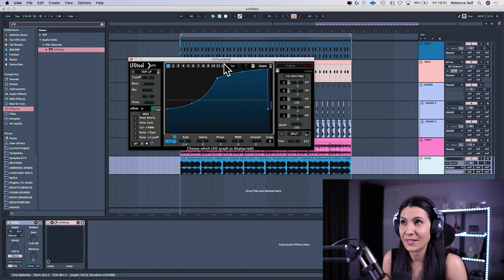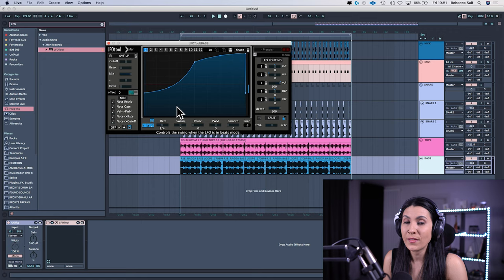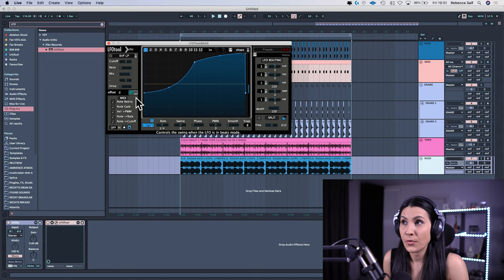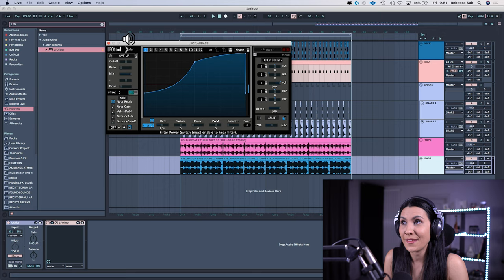If we go back onto the bass, we still need to do one more step because at the moment this is working on the rate down here. We want it to work as an envelope. So whenever the MIDI comes in, it triggers it. So in order to do that, you go here where it says note retrig and you double click and you'll see it says envelope.